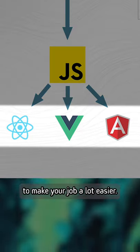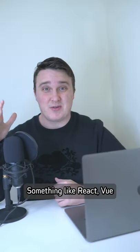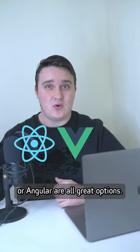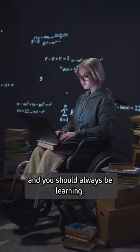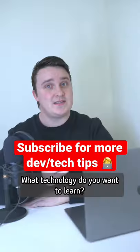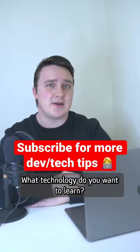You can stick to just JavaScript, or you can learn a framework to make your job a lot easier. Something like React, Vue, or Angular are all great options. The roadmap is gigantic and you should always be learning. What technology do you want to learn?